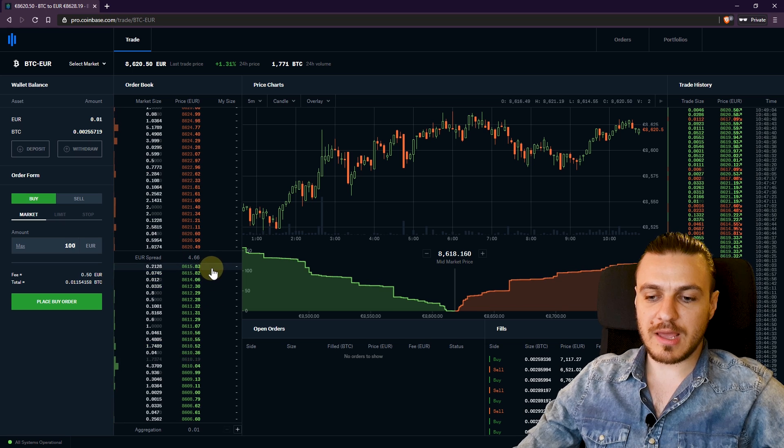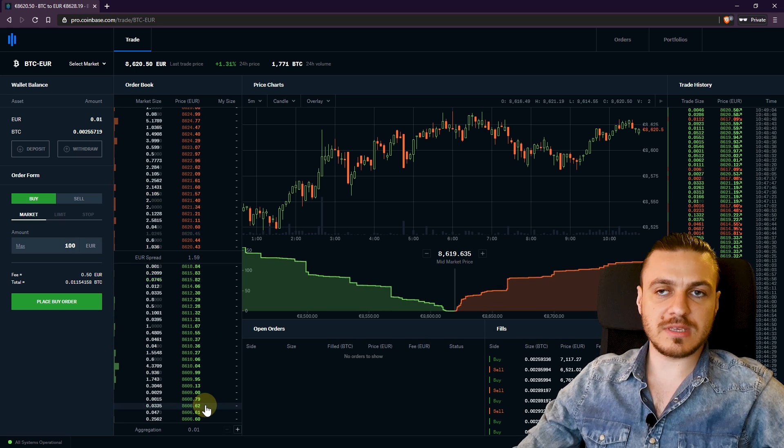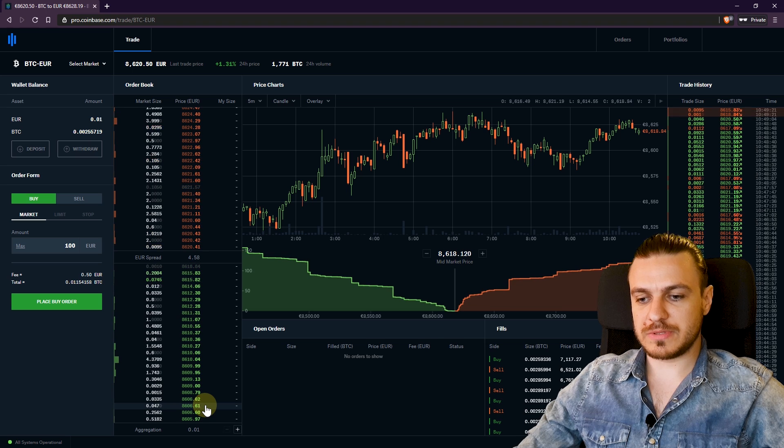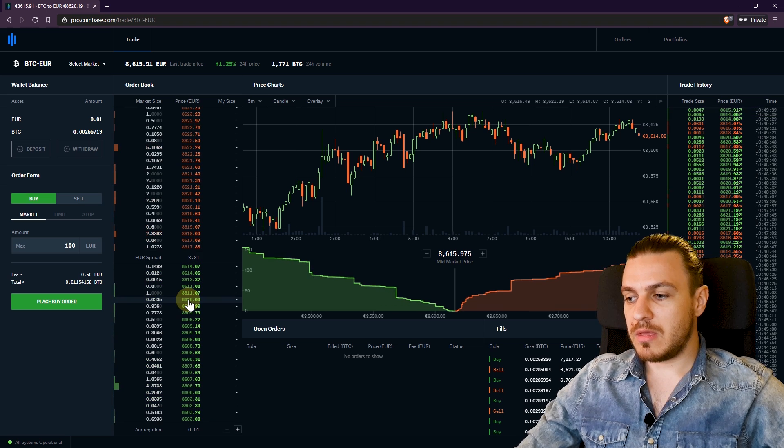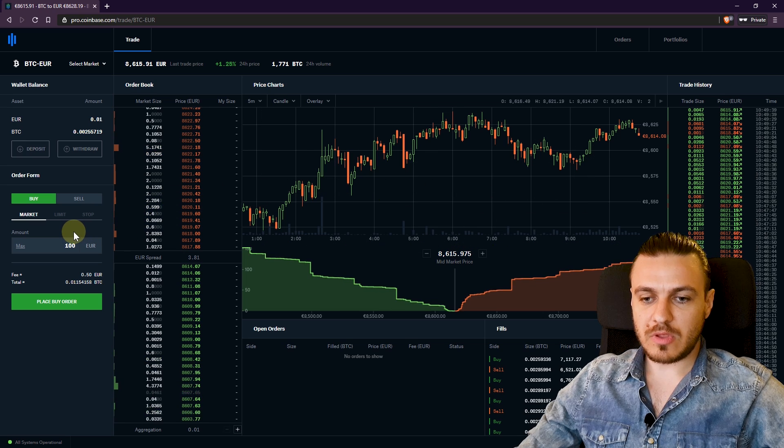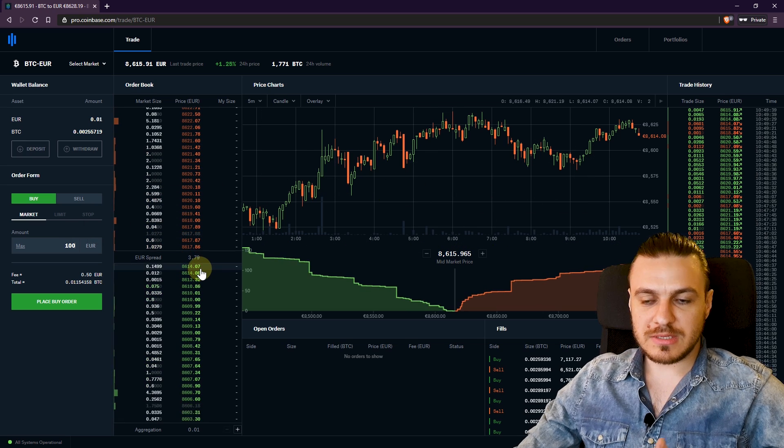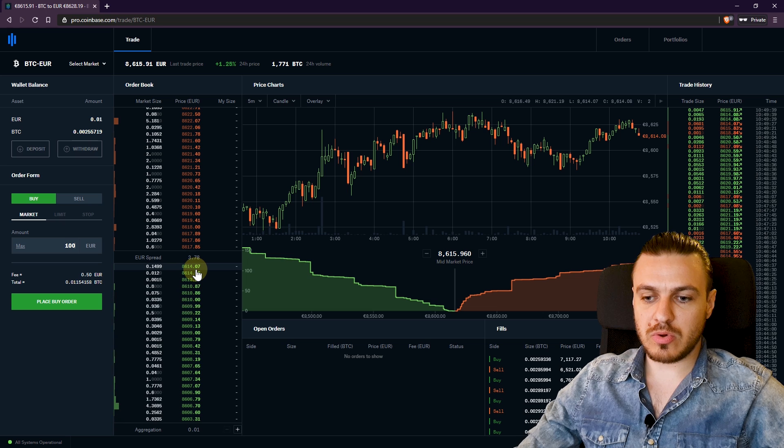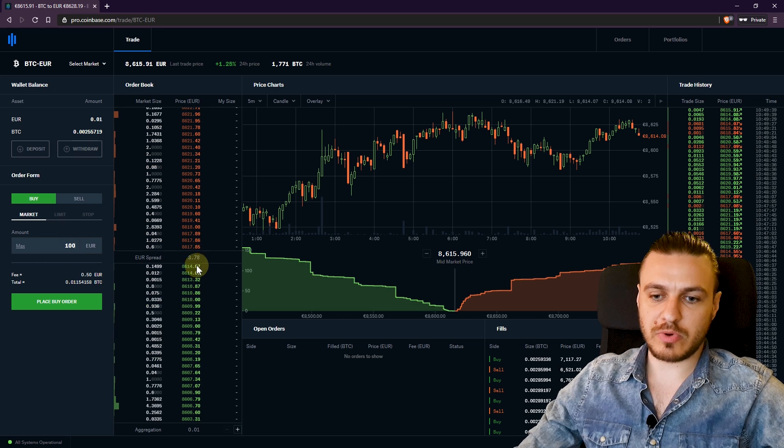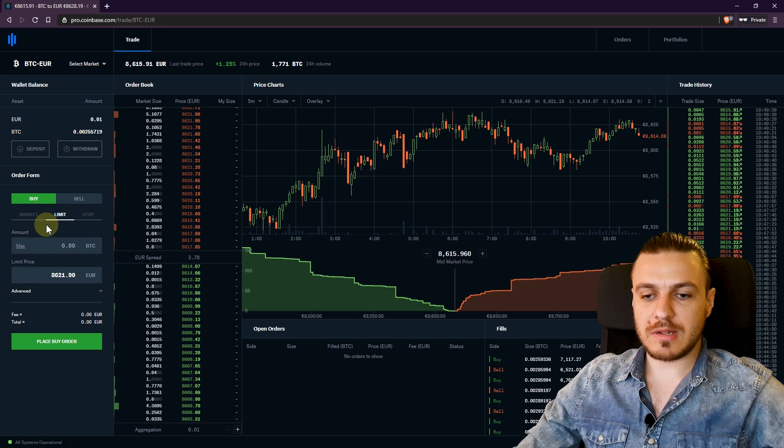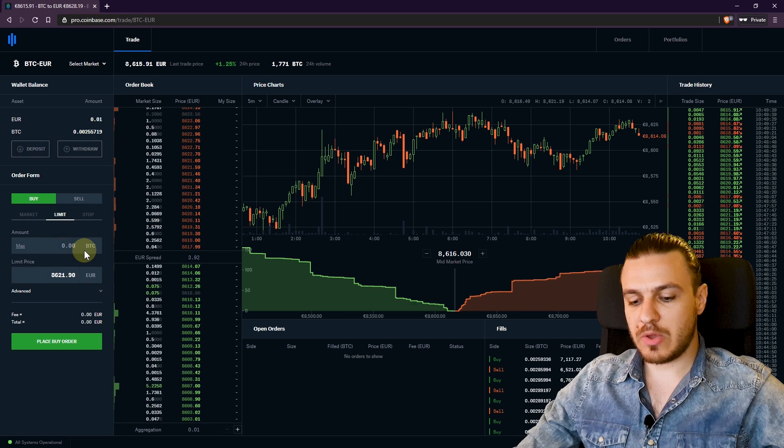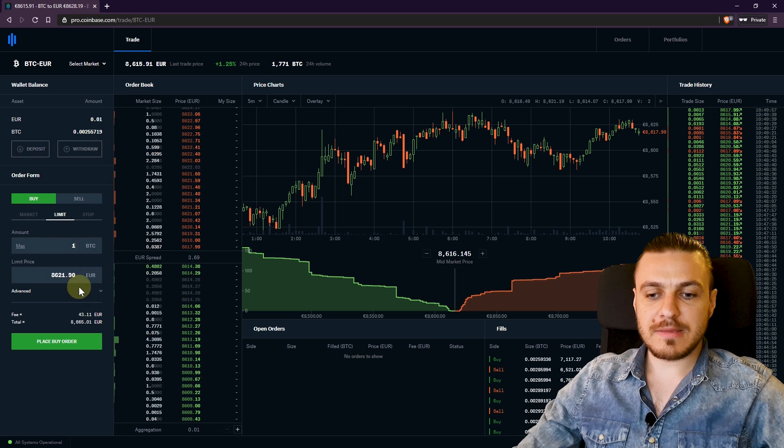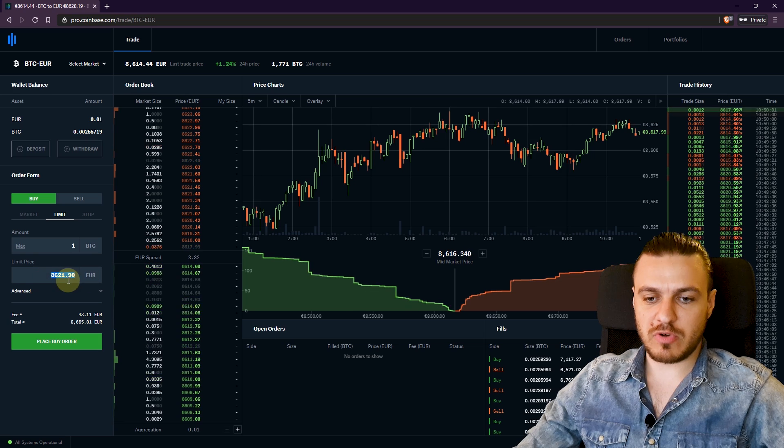But let's say you want to buy Bitcoin only when it reaches 8,000 euros or $8,000. Right now the price is 8,600. So if you place a market order now, you'll buy at this price. But if you go here at limit, you'll be able to say how much you want to buy. Let's say you want to buy one Bitcoin at the price of, and it will fill in the market price.